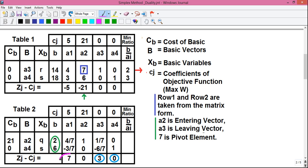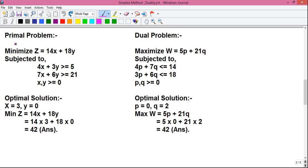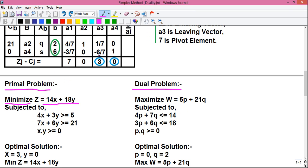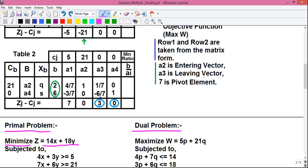Luckily, all the values in the Z-Gamma CJ row are positive, so our present solution is optimal. Now we will find out the values for our primal problem given in the question and the dual problem which we obtained by converting. Remember, both the values for the dual problem and the primal problem are obtained from the final simplex table. This is our final simplex table, because all the values in the Z-Gamma CJ row are positive.